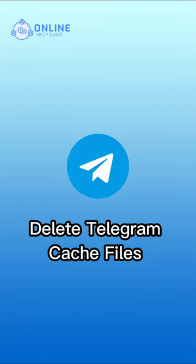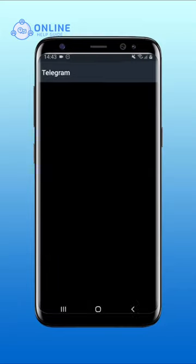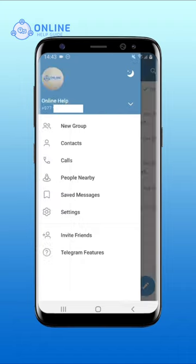How to Delete Telegram Cache Files. Open your Telegram on your device. Tap on the hamburger menu at the top left of your screen. Tap on Settings from the panel.